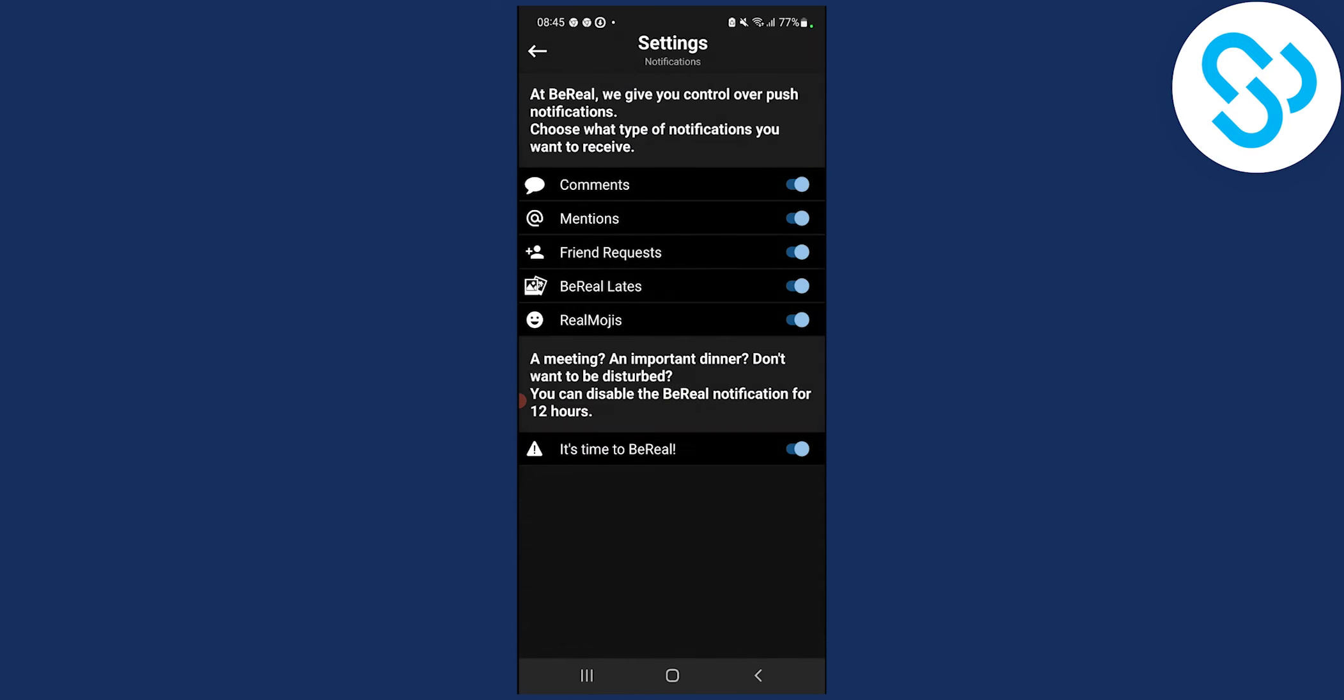Make sure all these notifications are on. If you have a meeting or maybe an important dinner, you can disable your BeReal notifications as well. Just make sure these notifications are on if you want to receive notifications.